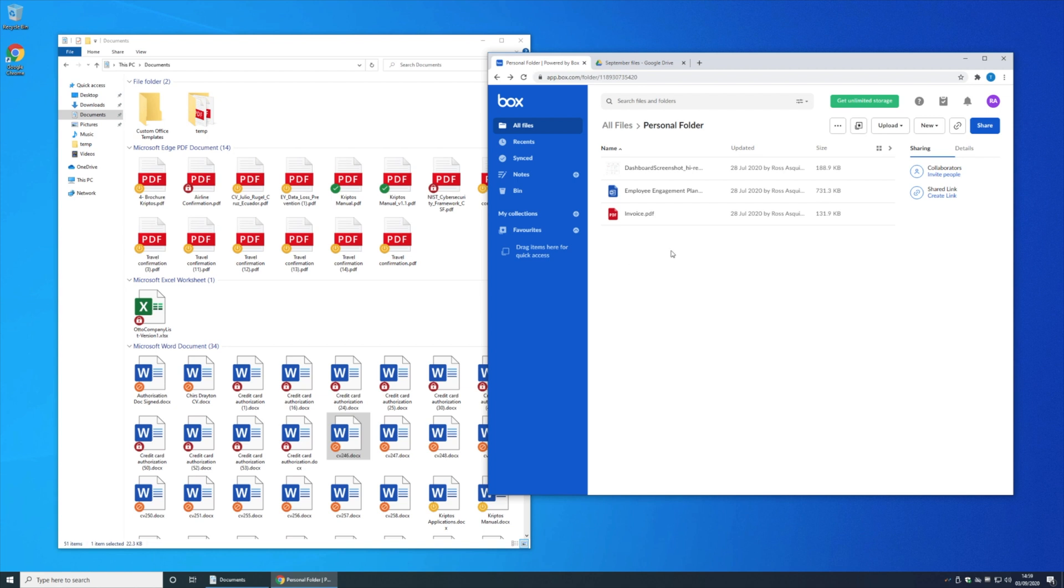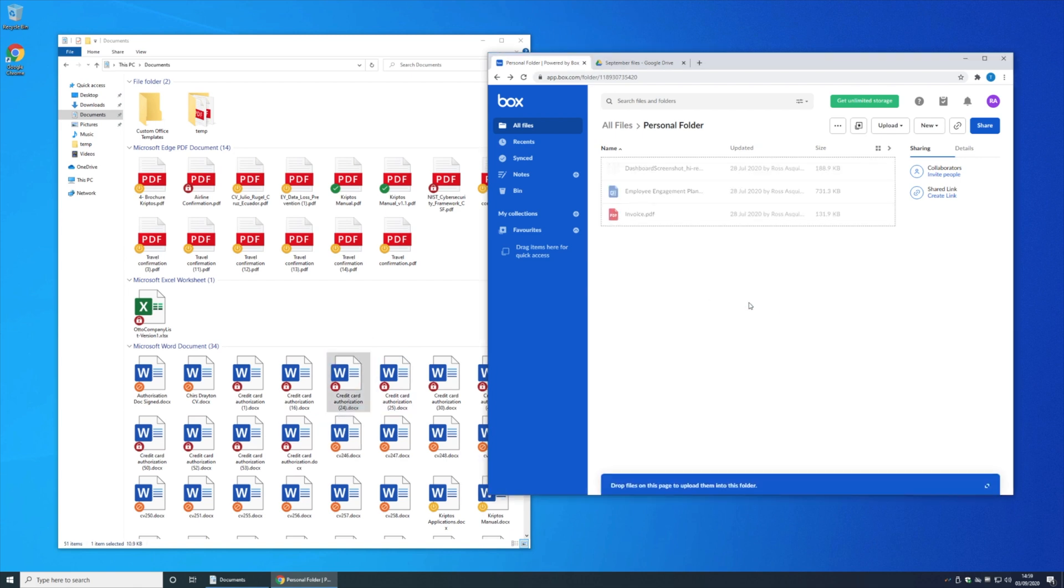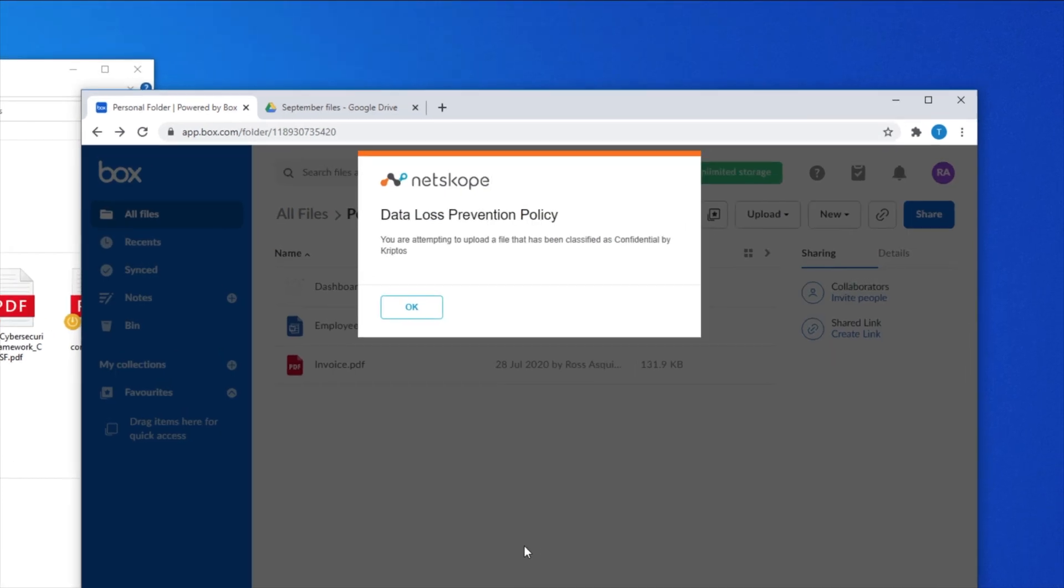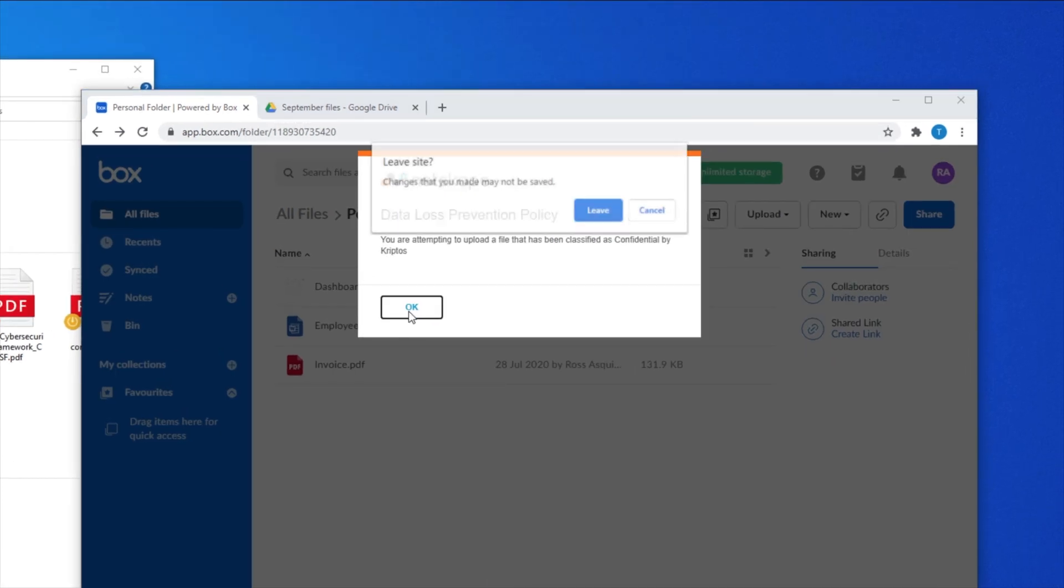This means if I go to a personal instance of Box, for example, and attempt to upload confidential data into it, a Netscope policy can recognize that confidential label and prevent that action.